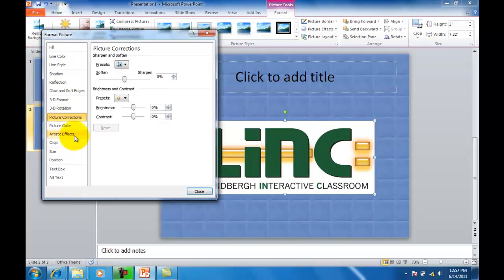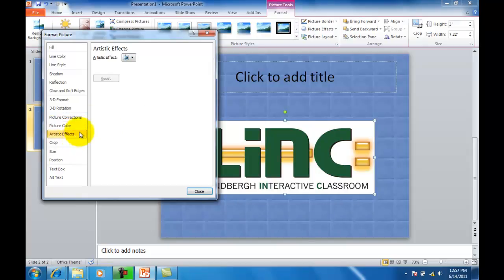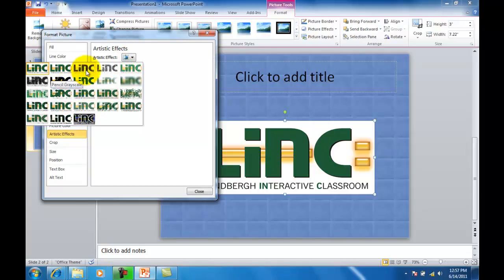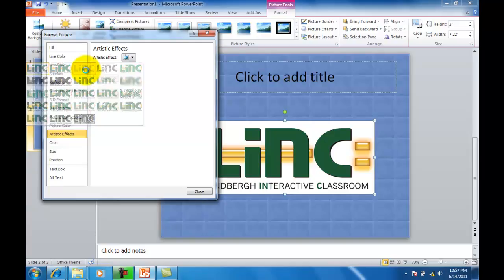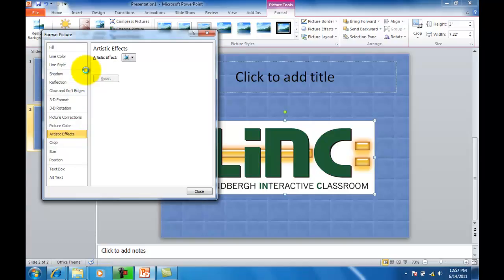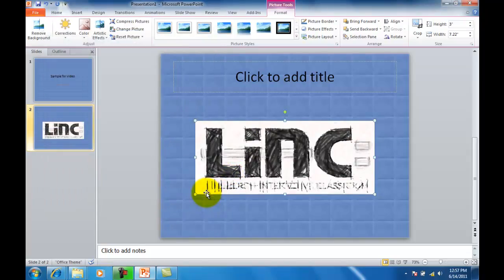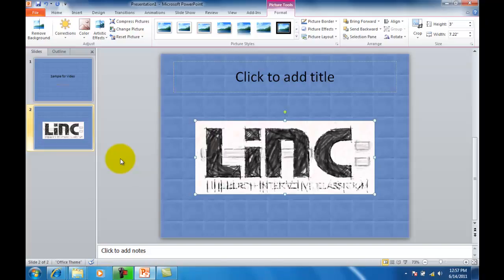Artistic effects. I'll click that, the down arrow, and I want to choose one of these here. So I might choose this one here. It's a pencil grayscale. It will take a few seconds to take effect, and there we go. I'm going to click close, and there is my picture that I've inserted with an effect.